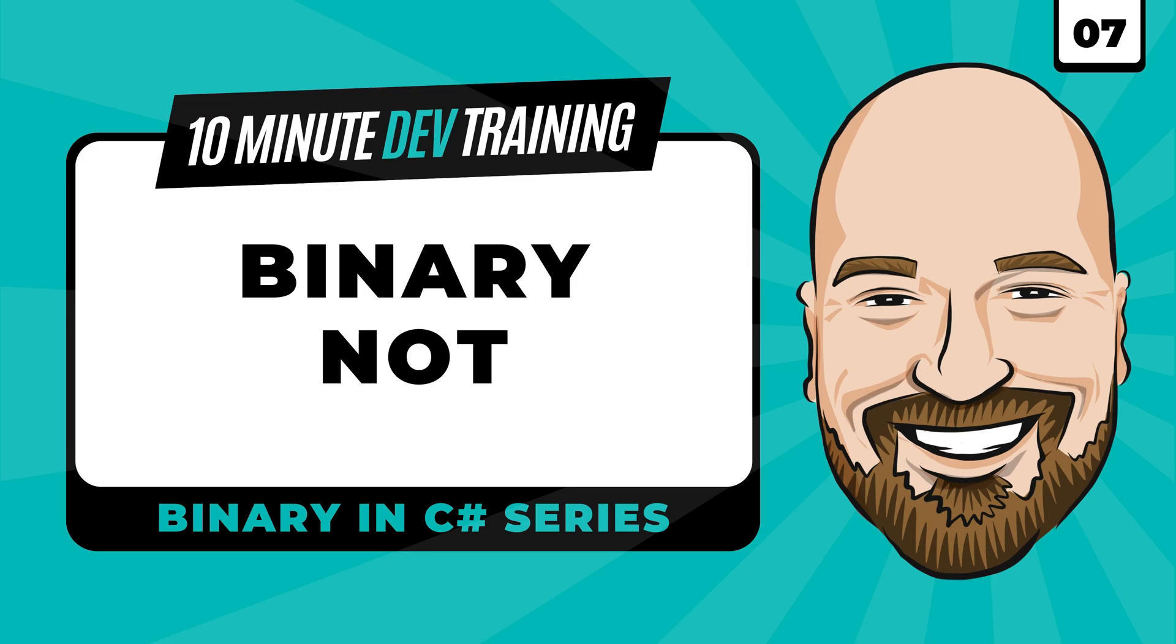We are continuing our series on understanding binary in C-sharp with lesson number seven. In this video, we're going to learn about the NOT operator in 10 minutes or less.